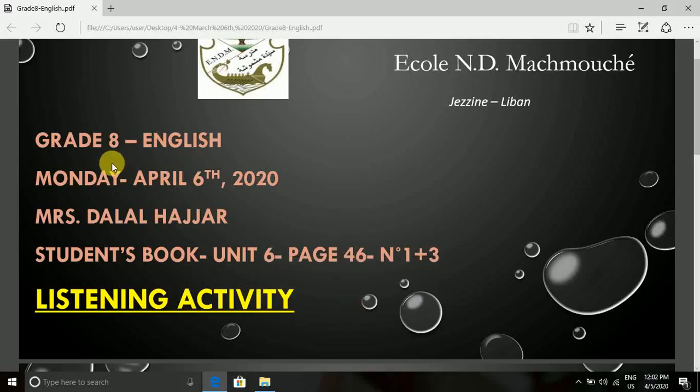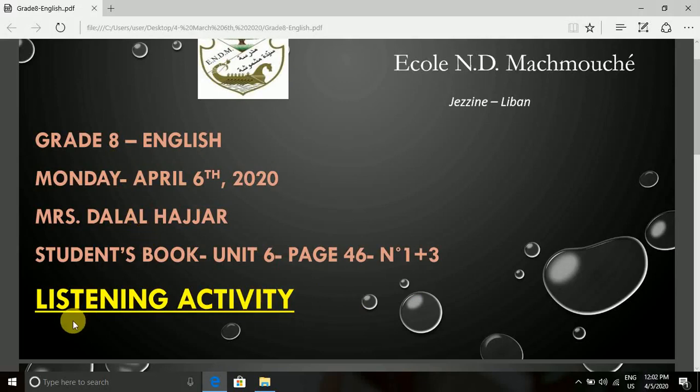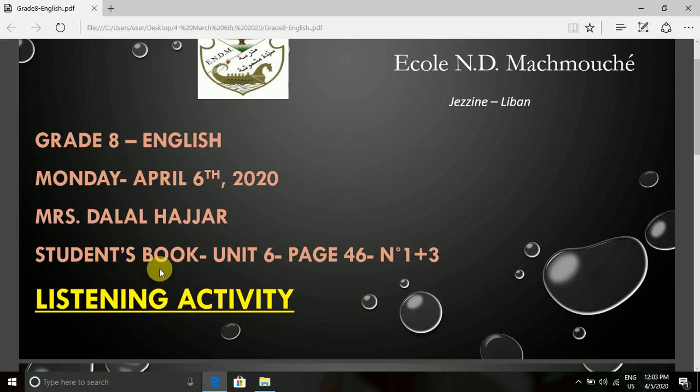Hi, grade 8. It's Mrs. Dalal. Today we are going to do a listening activity. That's why I want you to open your student's book, unit 6, open page 46.